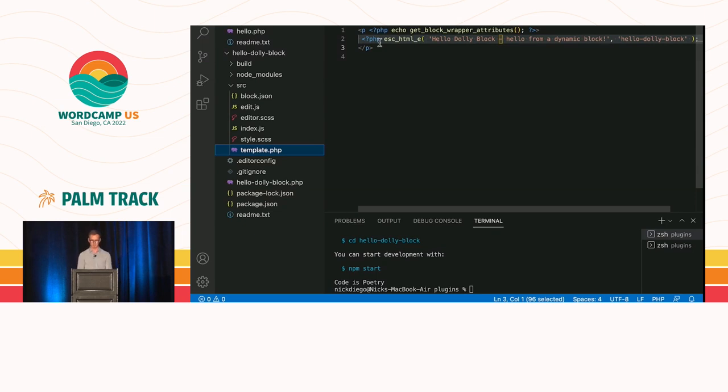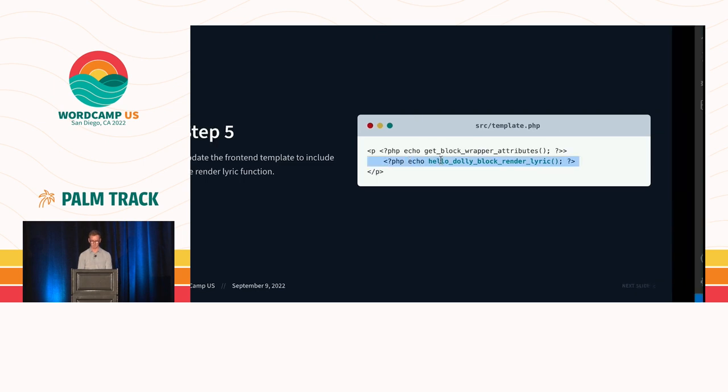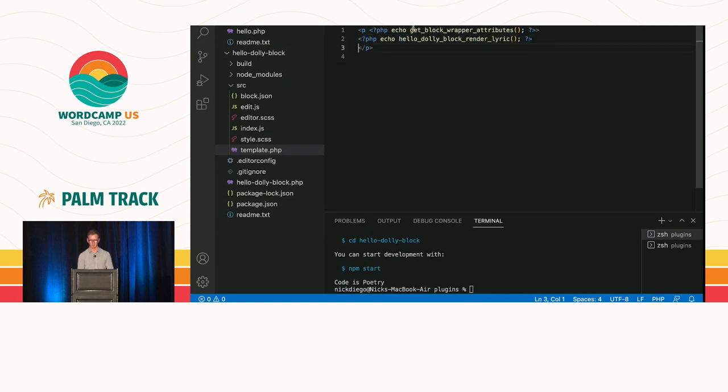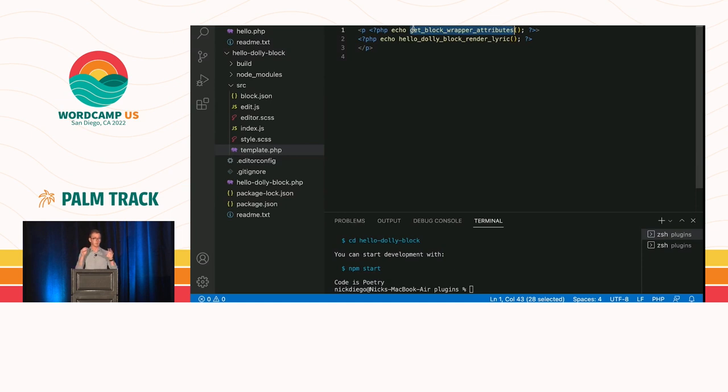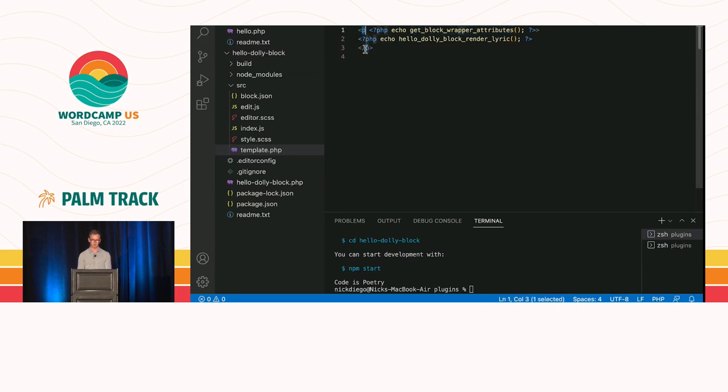So, we come over here inside of our source folder. We see our template. And right now, it's just rendering some dummy content that comes with the create block, you know. This is the dynamic block. So, we want to replace that with our newly created Hello Dolly block render lyric. So, very simple paste. Now, you might be wondering what this function is at the top here. This is provided by create block.